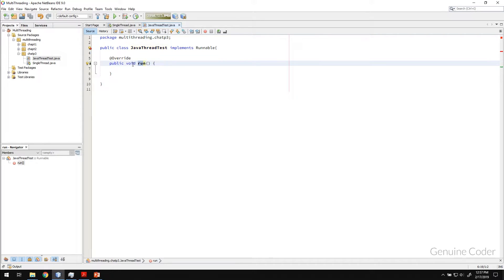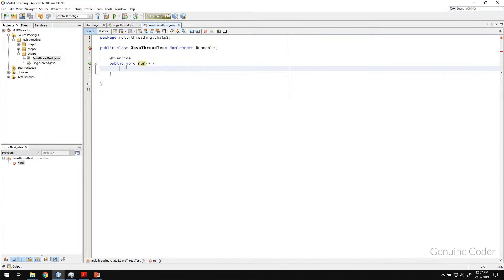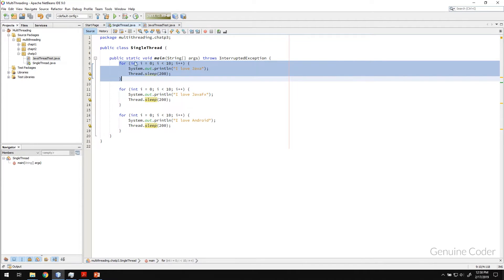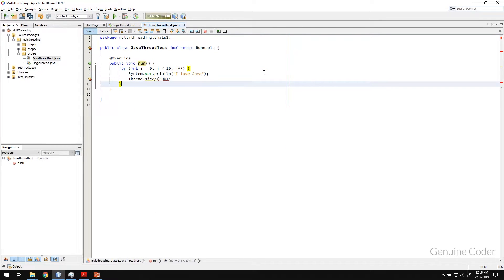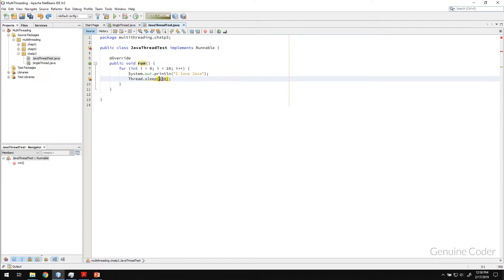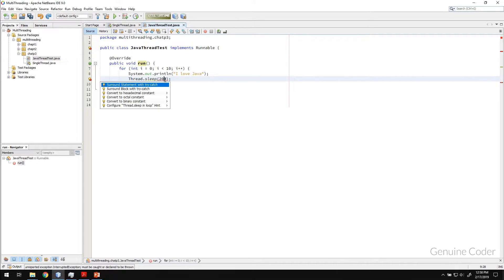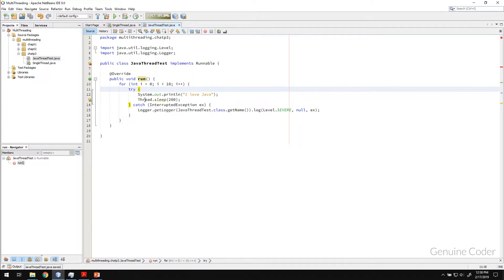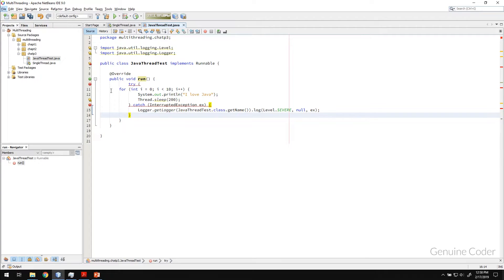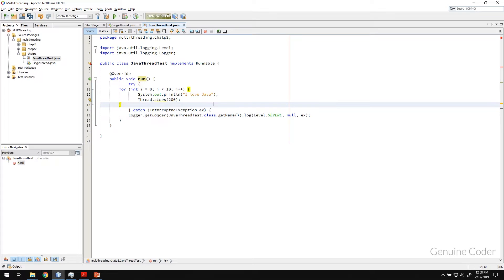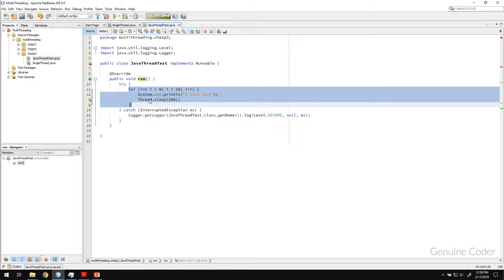When you start a thread, this run() method will be called from the newly created thread. In simpler words, whatever you put in this method will be run using another thread. I'm going to copy this for loop code and paste it here. There are some problems — since Thread.sleep is there and we can't throw the exception from this run() method (as it would violate the interface contract), I'm going to wrap it in a try-catch block instead.